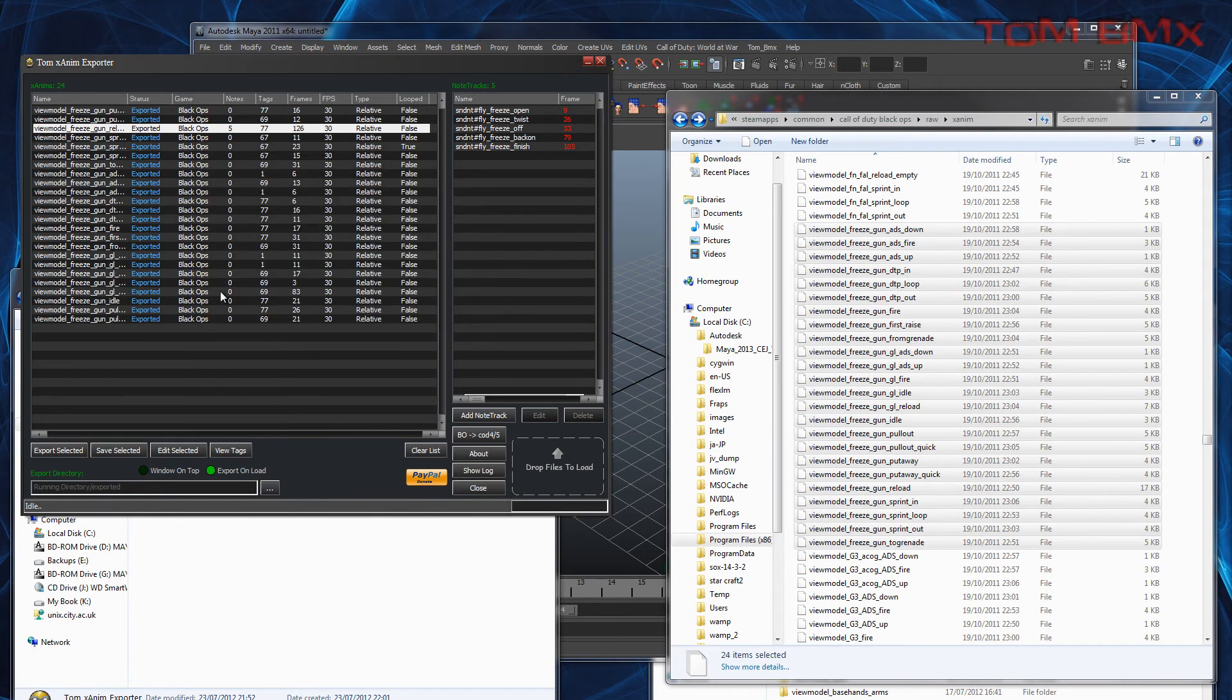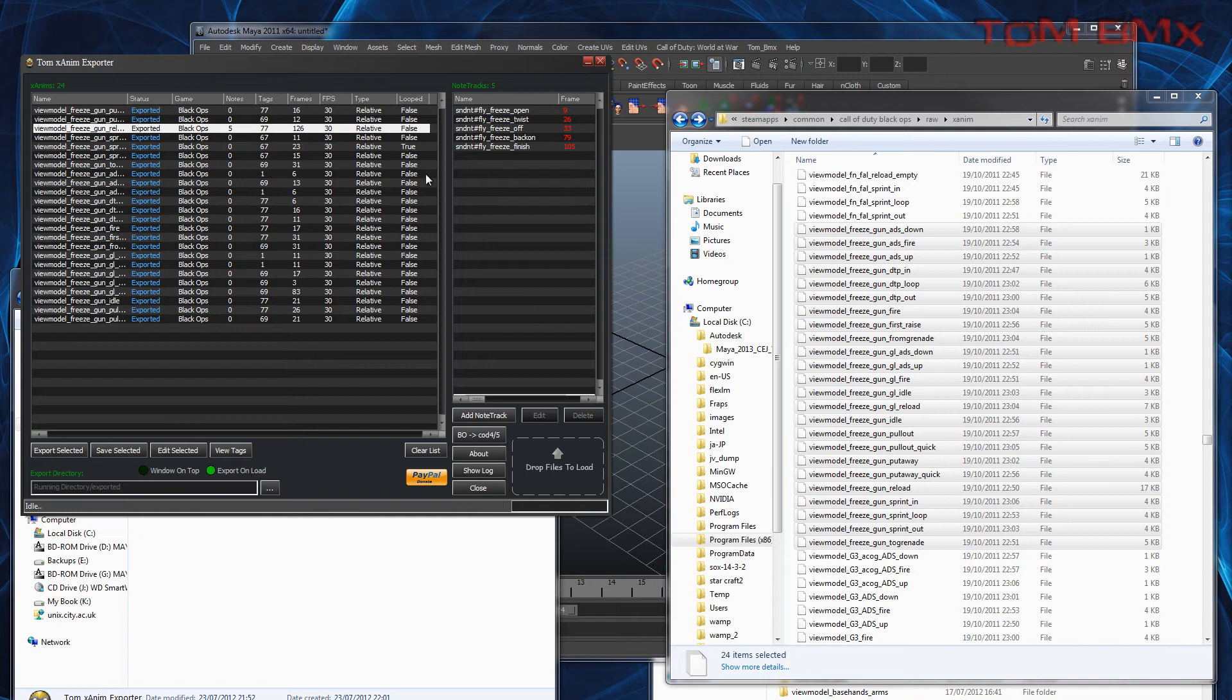The only thing I've got to do really is the add note tracks, edit and delete note tracks, and then save the animation with the edited stuff. Everything else is done.